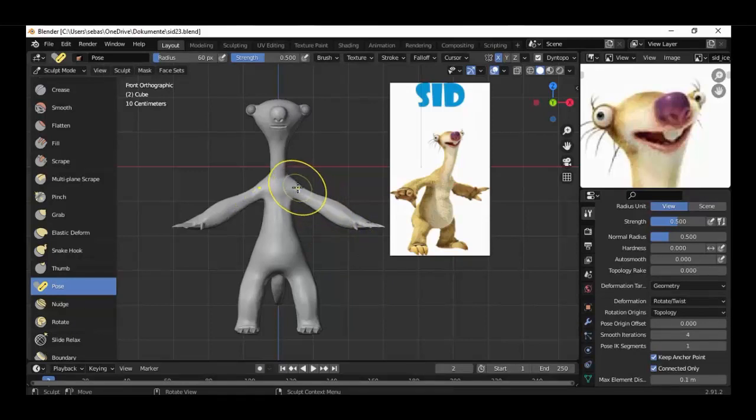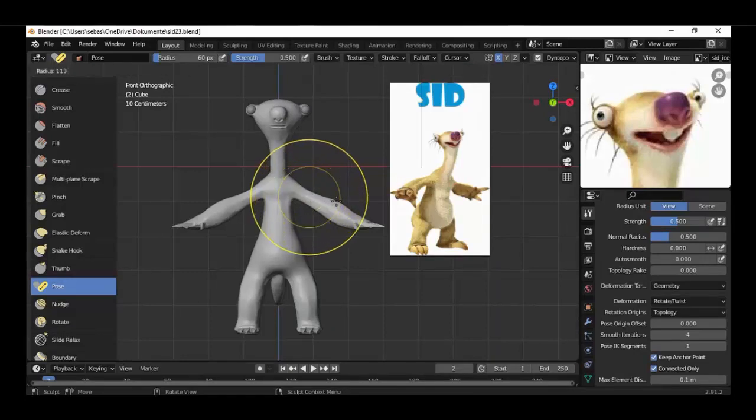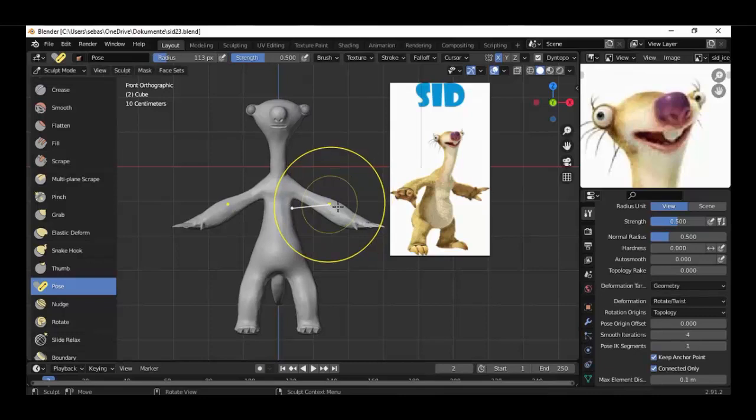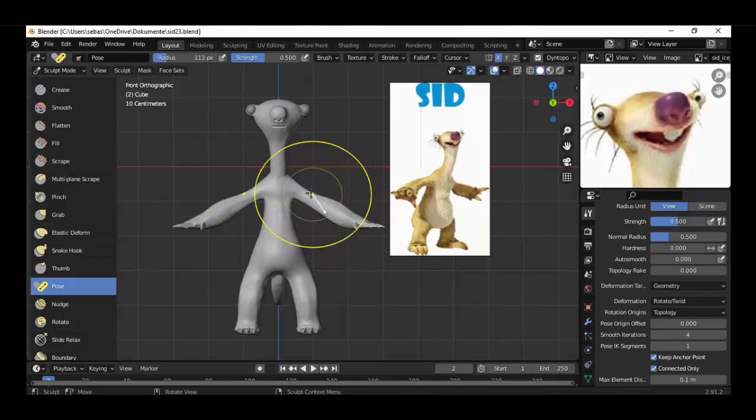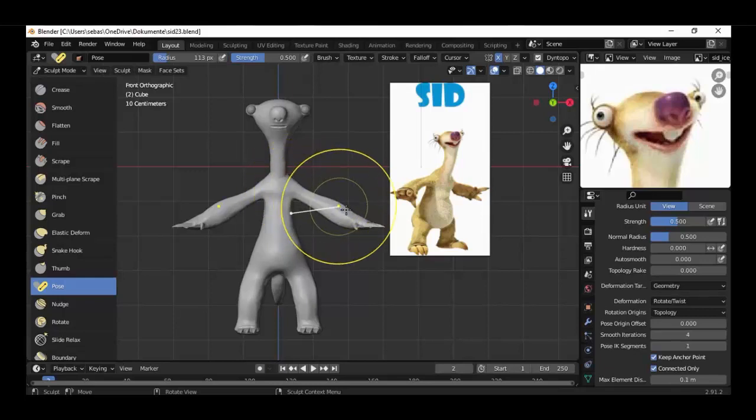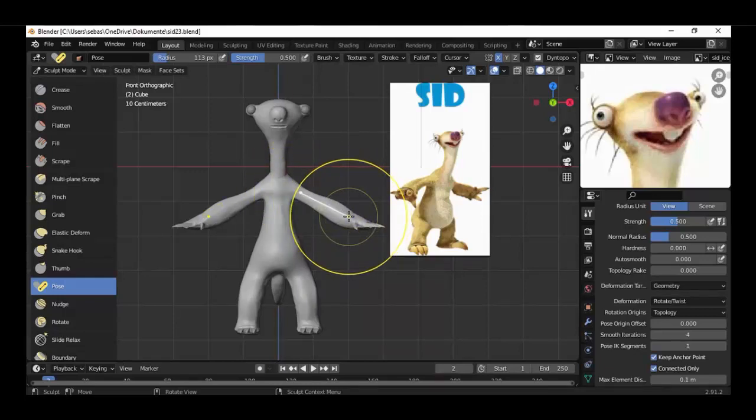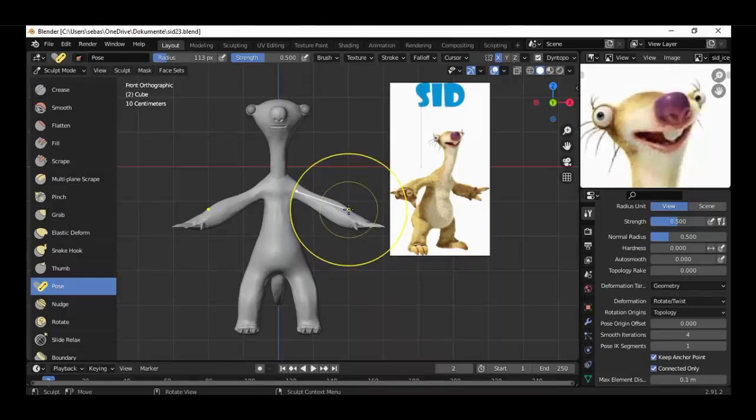Let's have a look. We can scale the brush size a little bit, and I think that will be good.